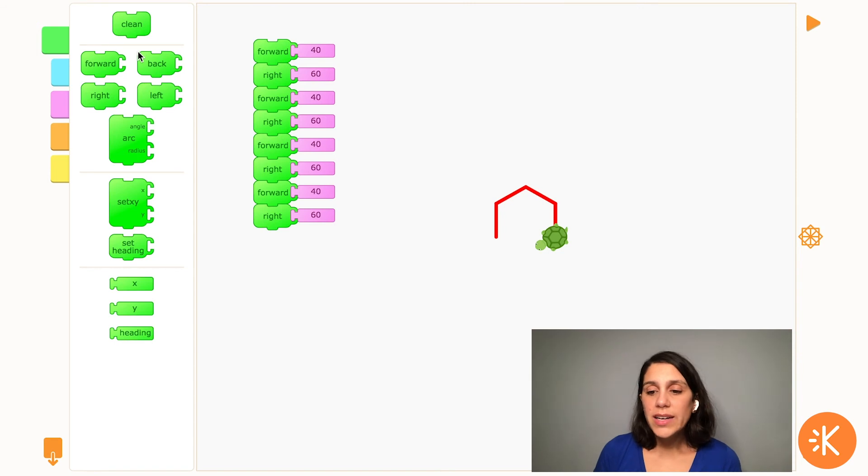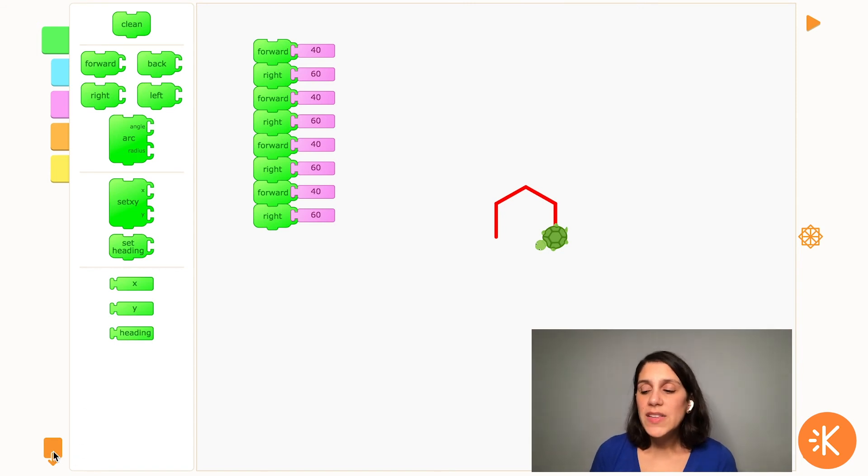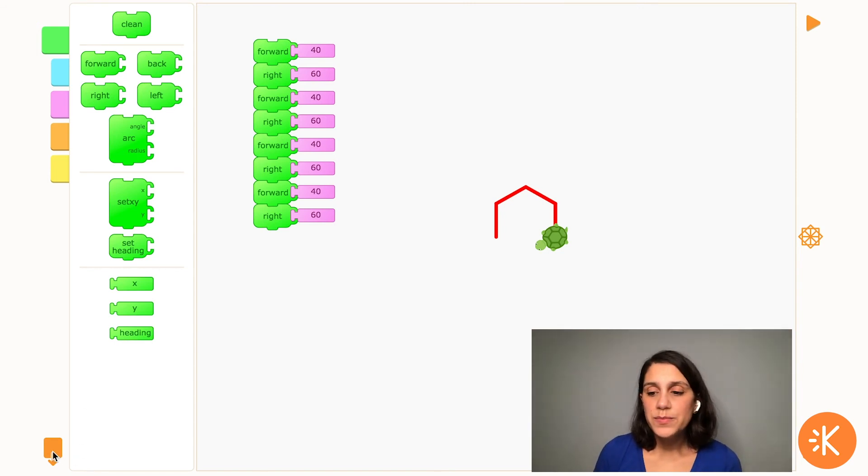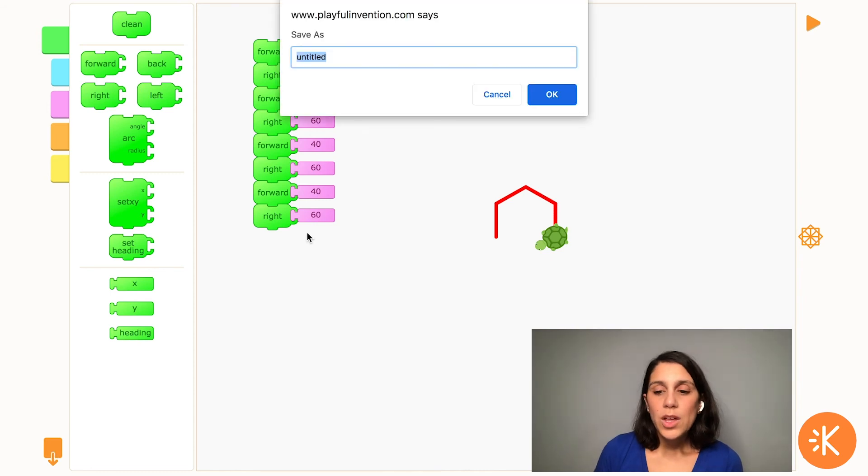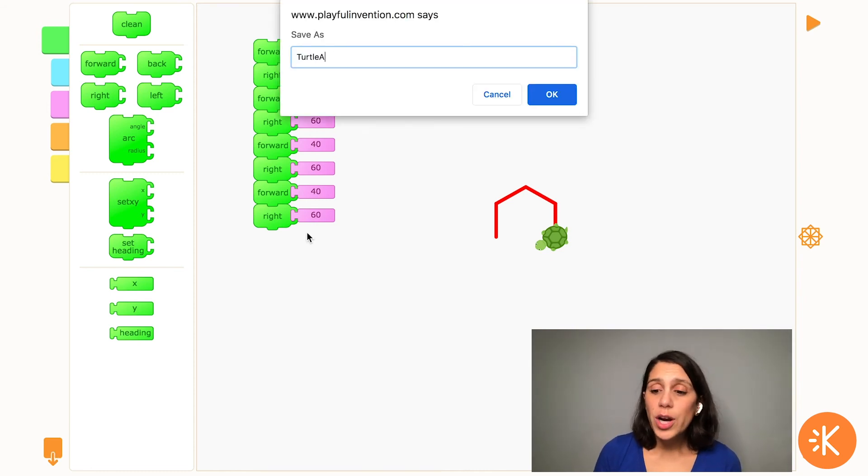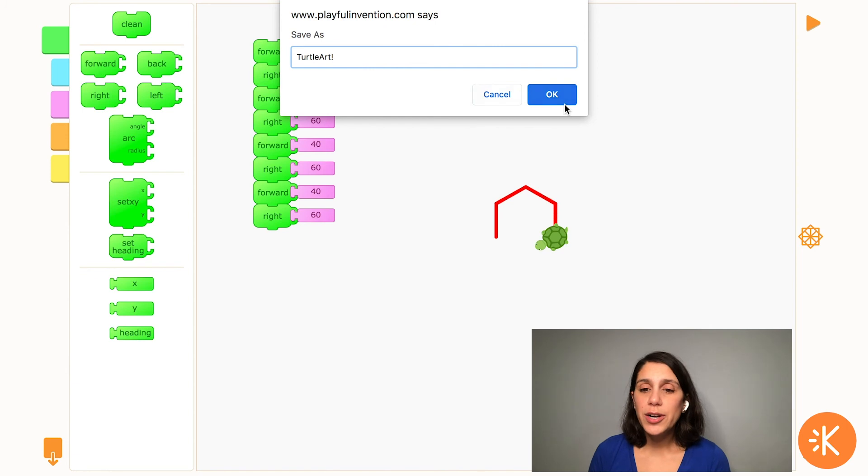Once you have something you like you can save your work by clicking on the save icon down here. You can type in whatever you want to call your work and it will download an image to your computer.